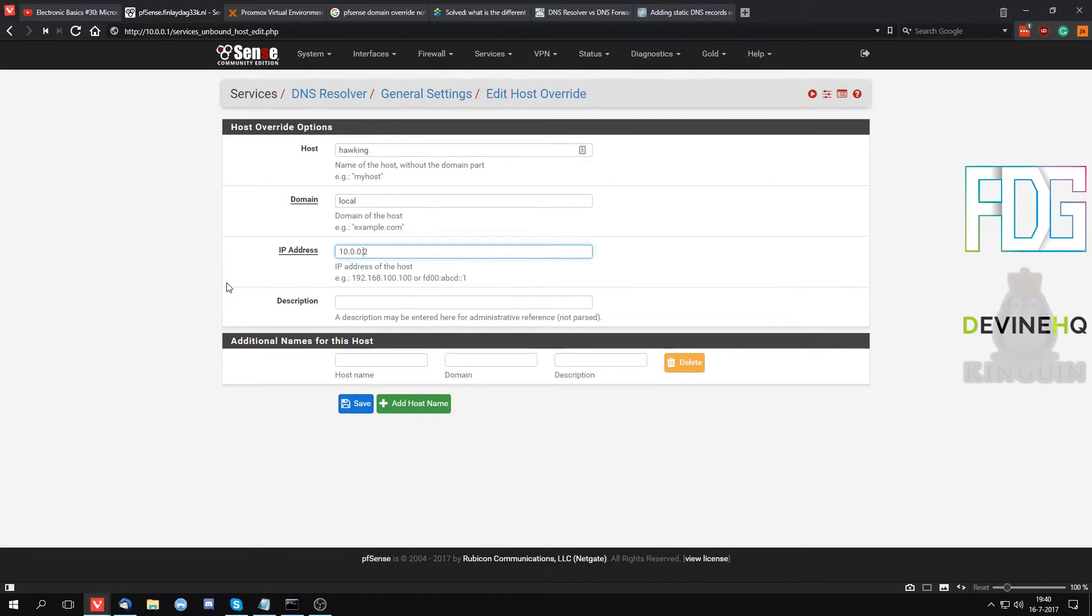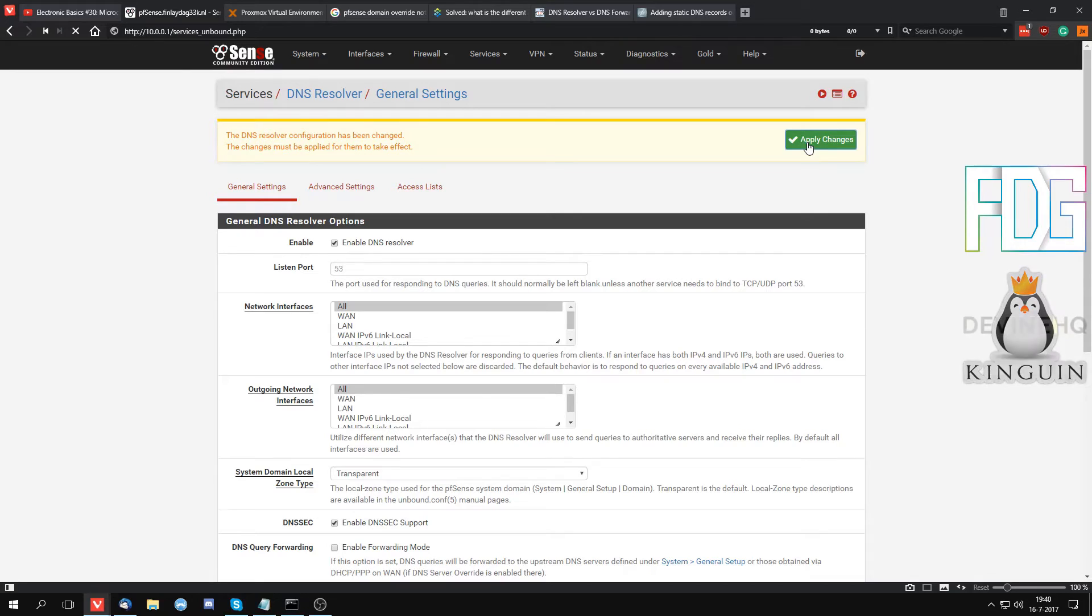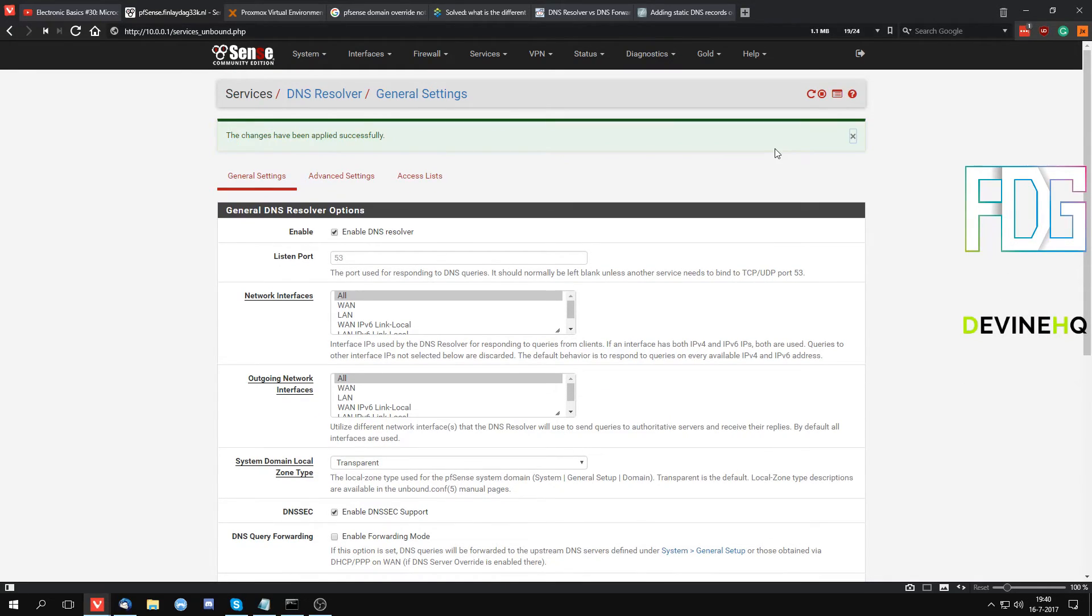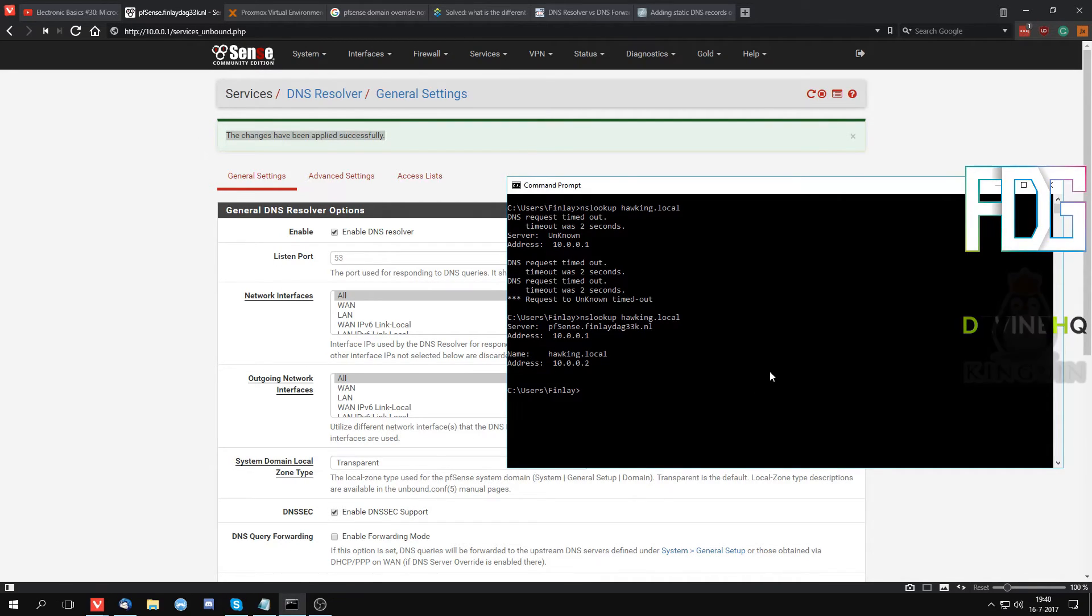Then we enter the IP and we hit save. We hit apply changes, wait for it to load. All changes have been applied successfully. Now when we look it up, it will be there.